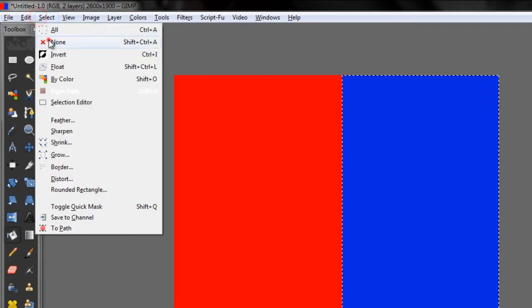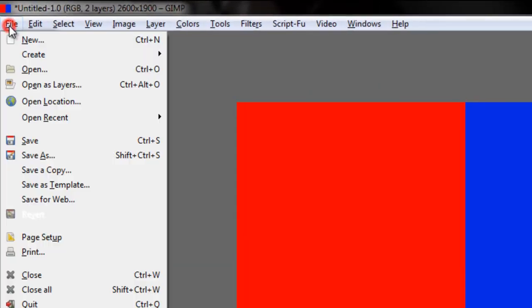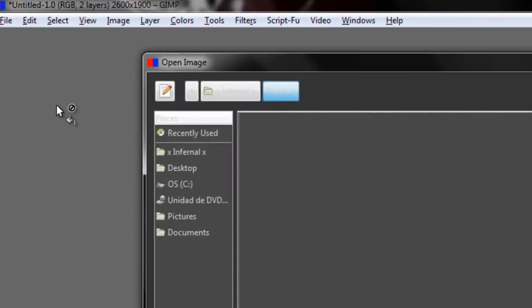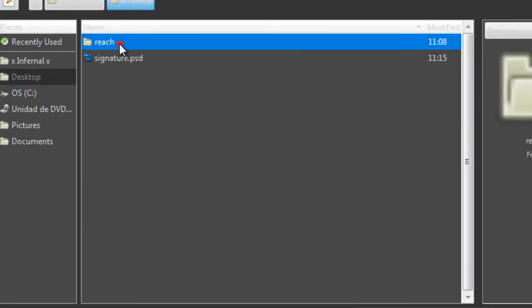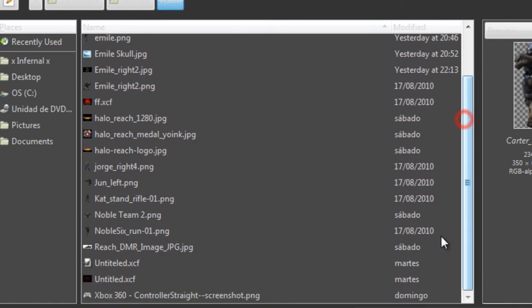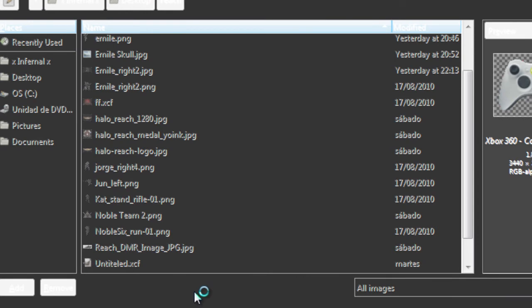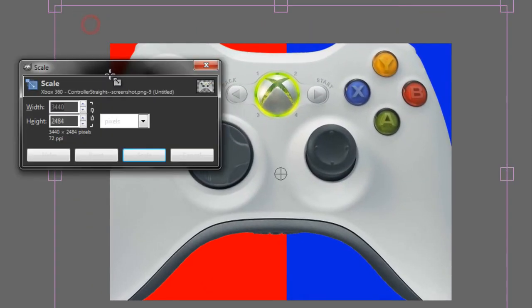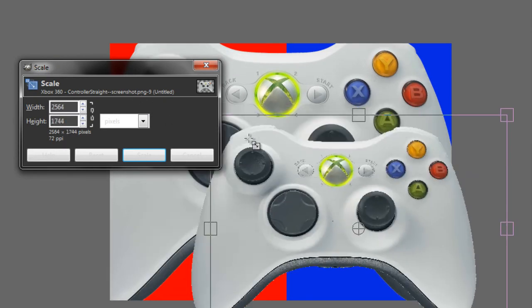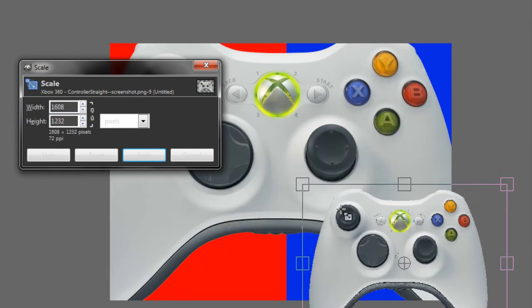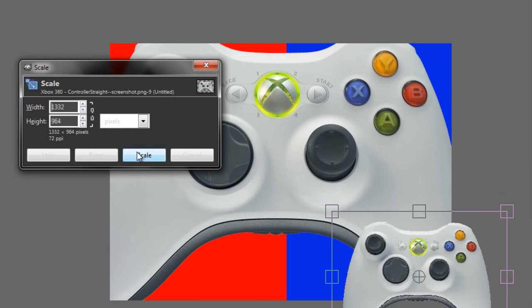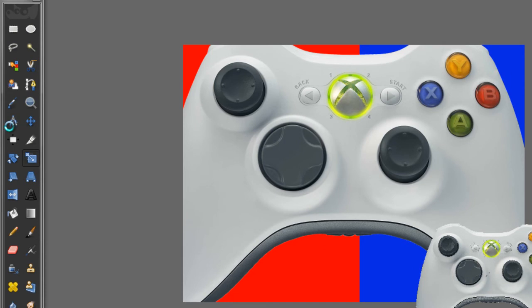Now let's go to Select, None. Then go to File, Open as Layers, and open your controller like this one. Now let's just scale this image, something like this.